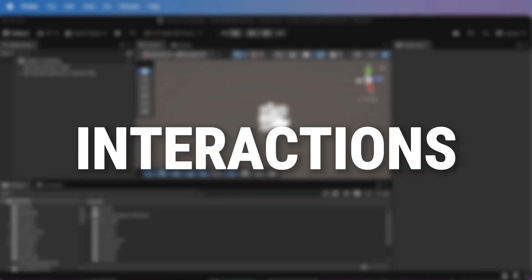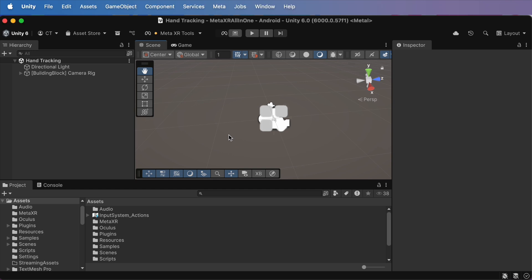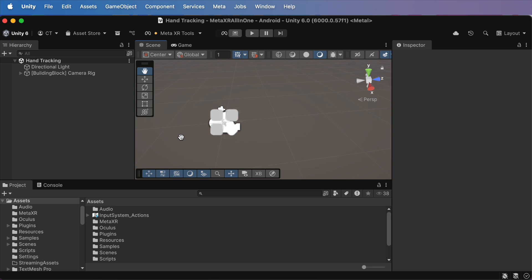Step 2. Add grabbing interactions. Alright. Let's make those hands actually do something. We're going to create a simple object you can grab. Let's use a cube.